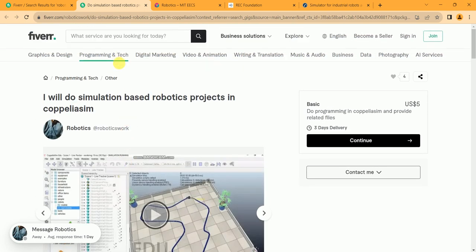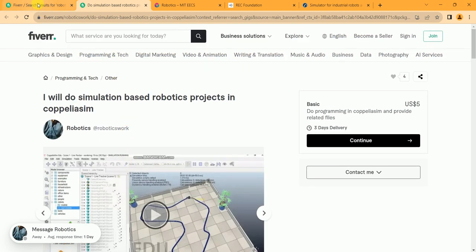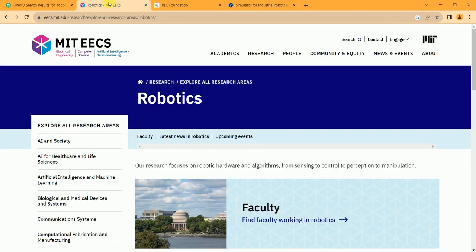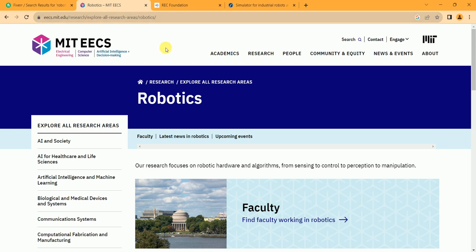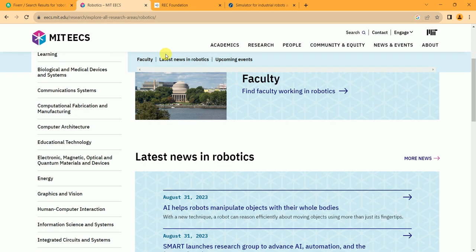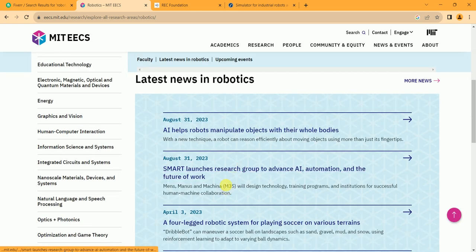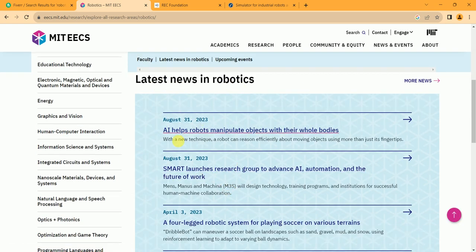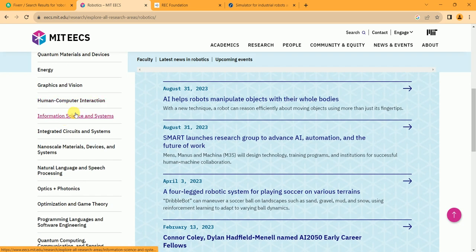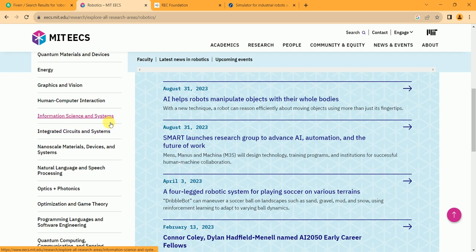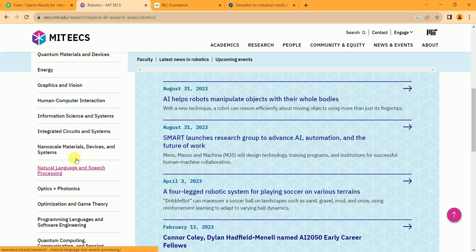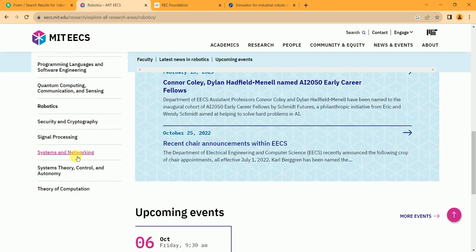So this is the last gig. Now let's move towards our websites. The first website from where you can learn robotics is EECS MIT, the official MIT website for robotics. And let's see. There you can find the research, tutorials, and other. These are the latest news in robotics, human-computer interaction, information science and systems.